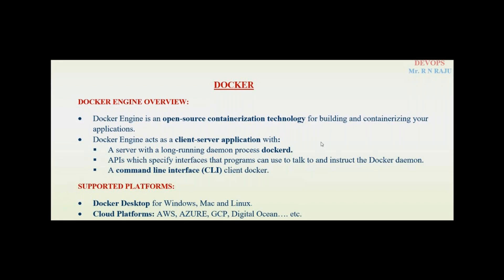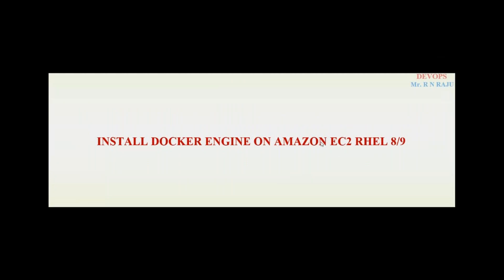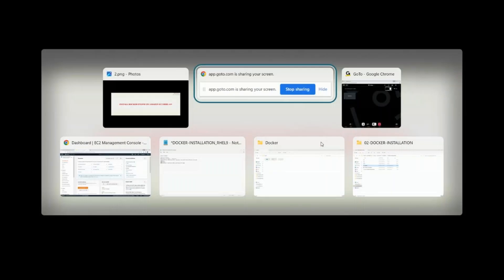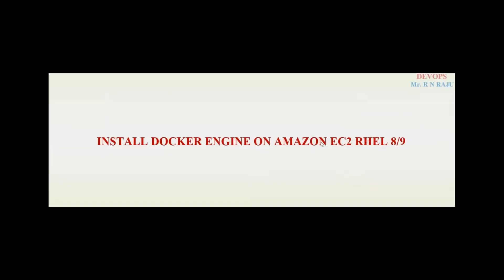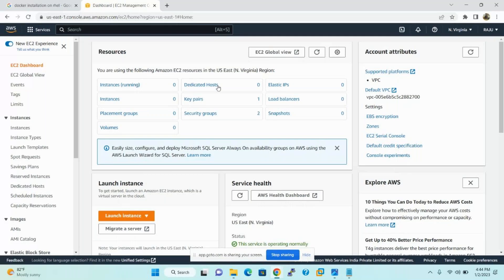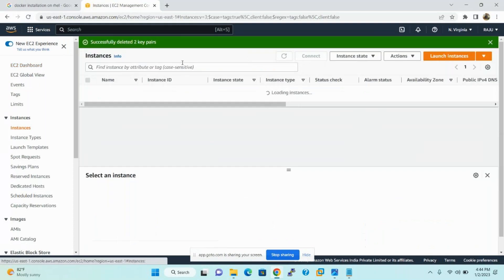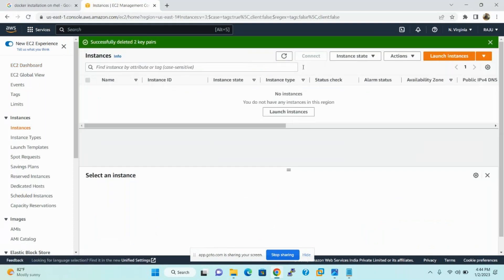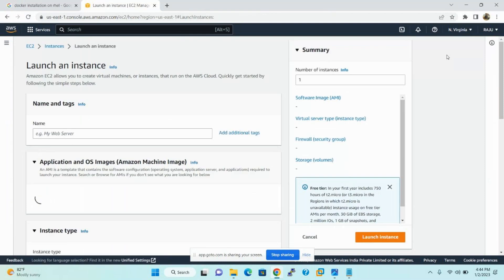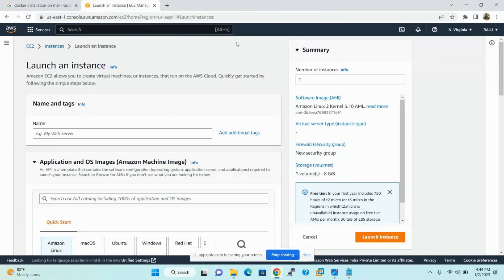Now I will show you how to install Docker engine on Amazon EC2, Red Hat Enterprise Linux 8 or 9 version. So before installing, first let me create Amazon EC2, Red Hat Linux. Under EC2, Instances, Launch Instances. So instance is a virtual server. The name of the instance is Docker.